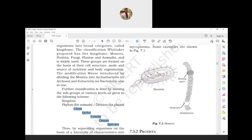Then comes Order - an assemblage of a number of families having a few more common characteristics. For example, tiger and wolf belong to the same order, Carnivora, because they share common characteristics and both are carnivorous.